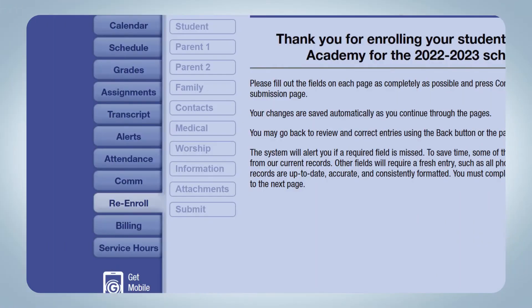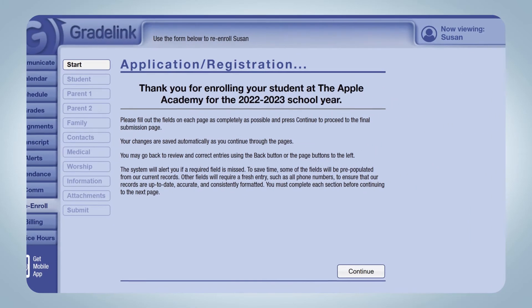Current families who need to re-enroll their students will do so through the re-enroll tab in the Parent Portal, where they check their students' grades, assignments, and school news, among other things, throughout the school year. The school can enable the re-enroll tab to show up in the Parent Portal.